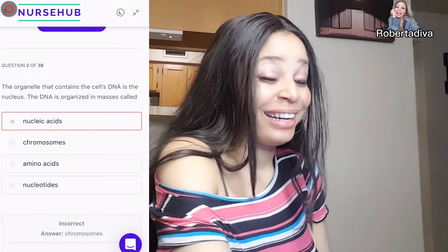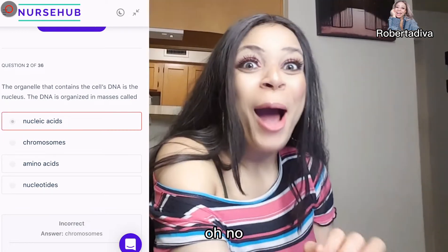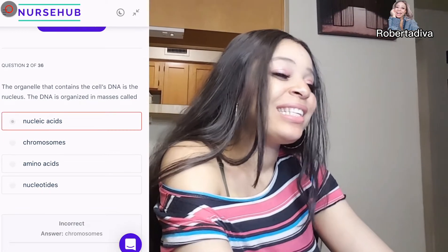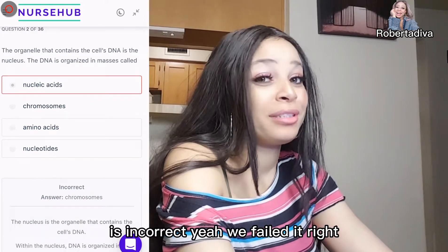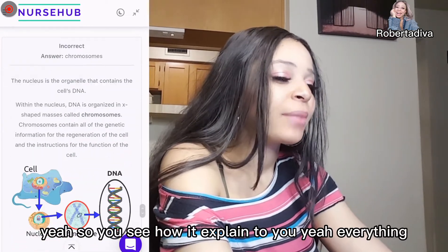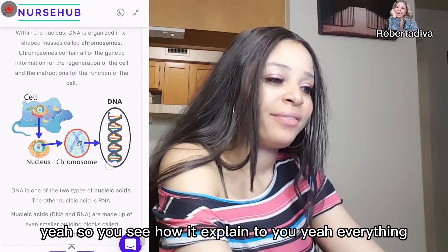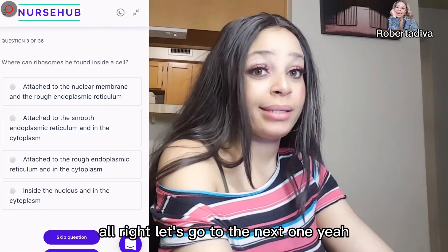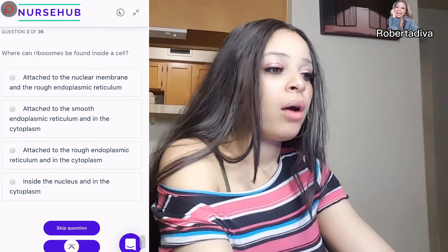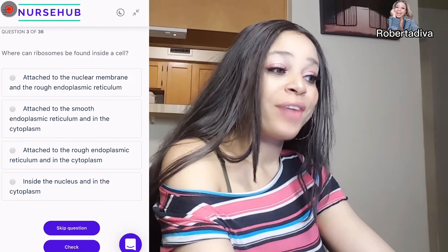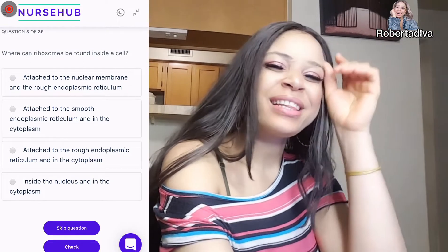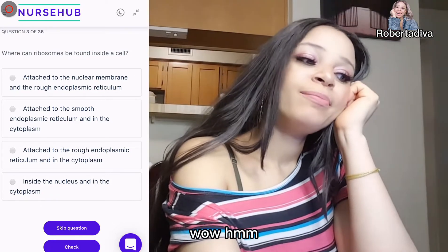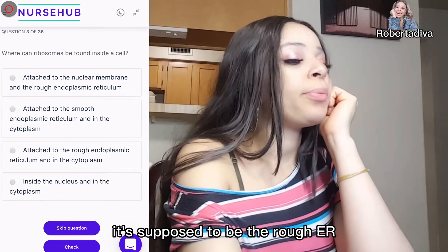Let me click the wrong answer on purpose to see what happens. See — it's incorrect, but it explained everything to you, which is great. That's how you learn even from wrong answers.